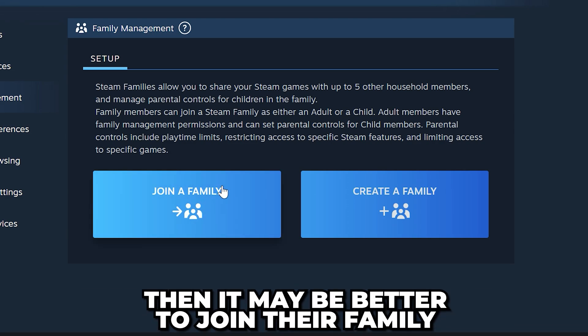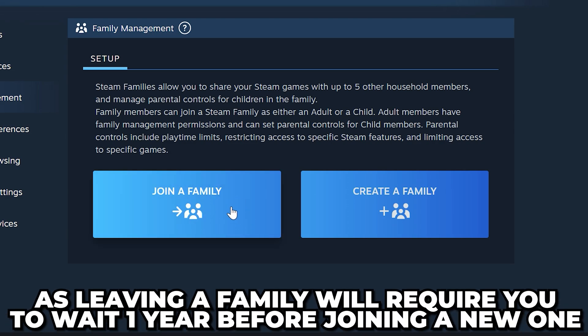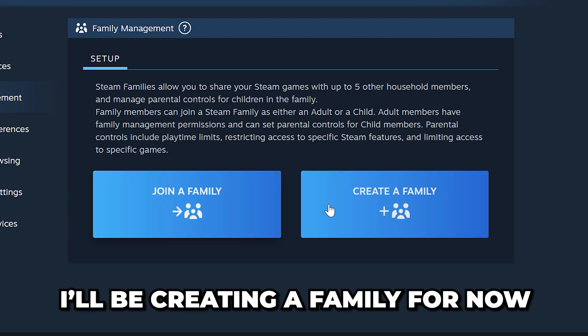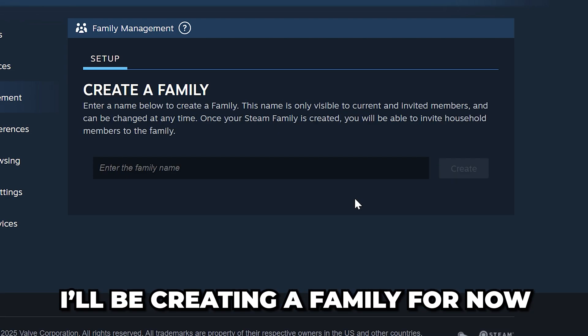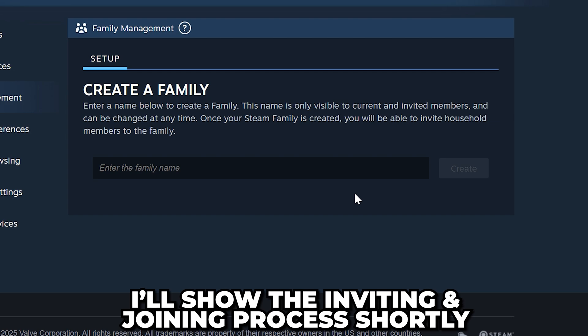If the person you are trying to share games with is already in a family, then it may be better to join theirs, as leaving a family will require you to wait one year before being able to join another one.